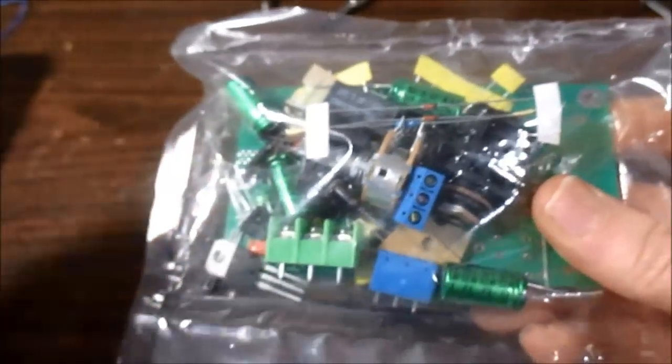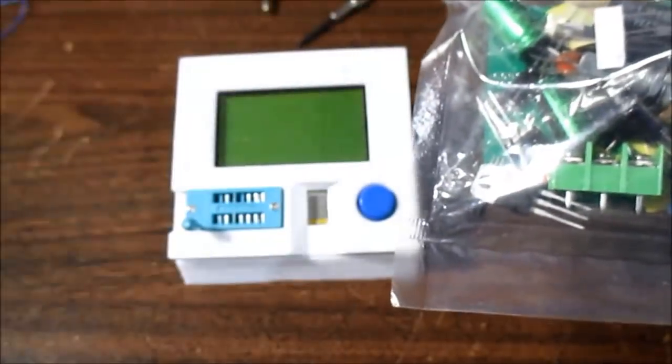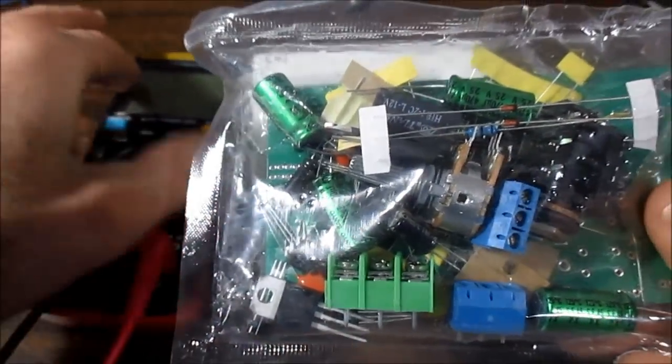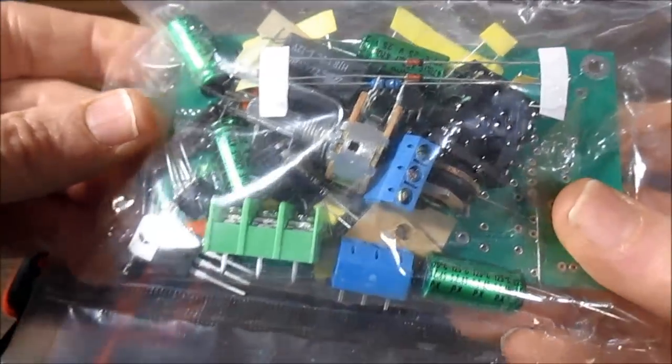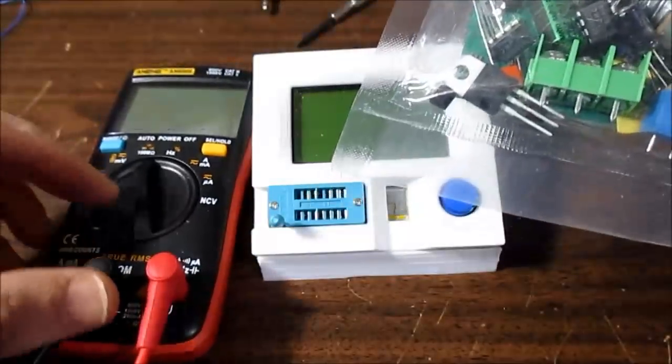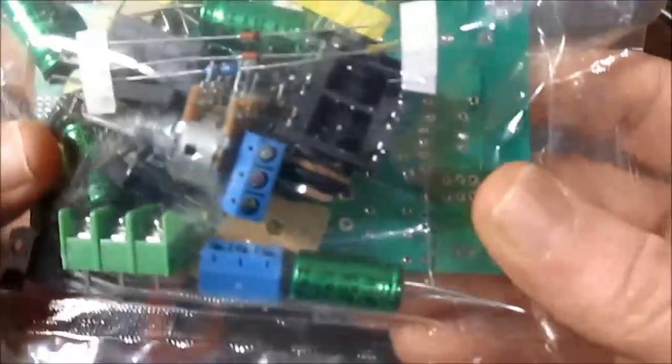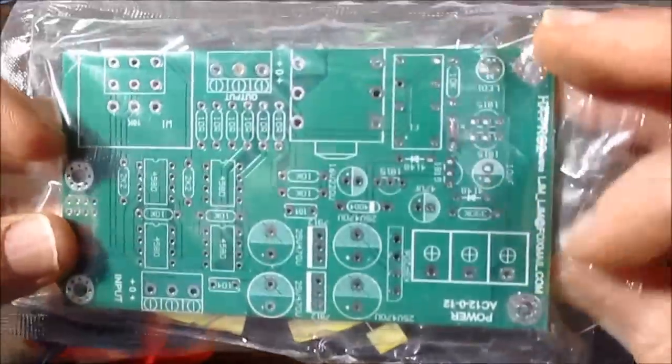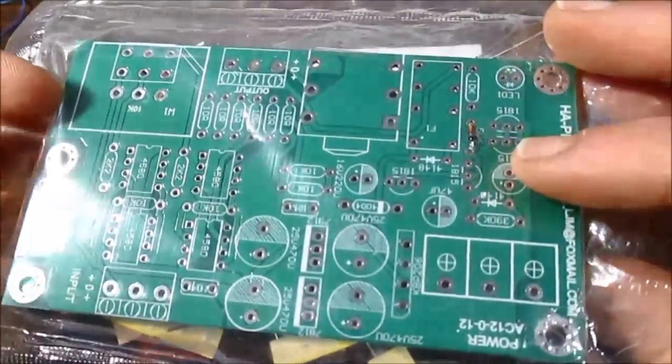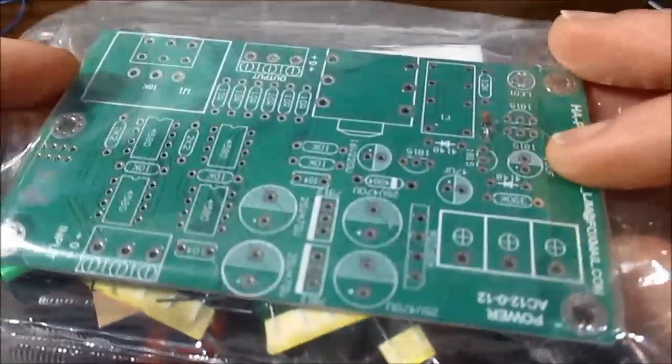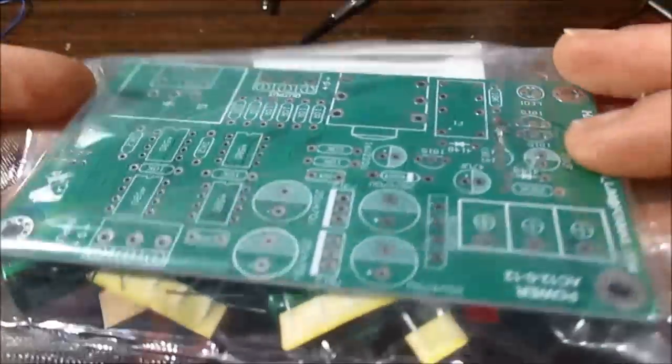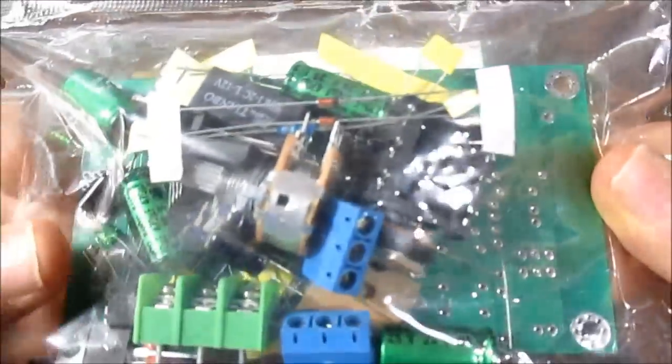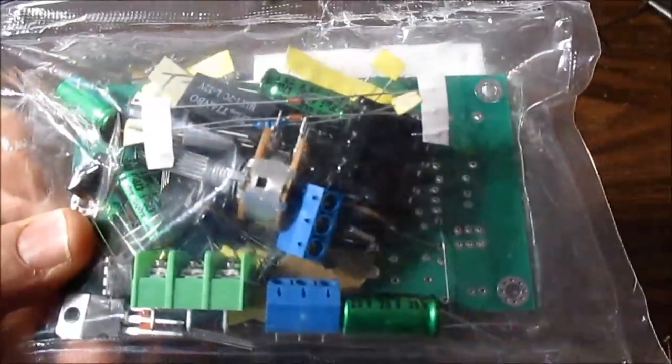So what I'm going to do is open this package here and I'll test out some of the components, make sure they're good, and begin soldering the kit together. And we'll do some tests and see if it's any good or not.